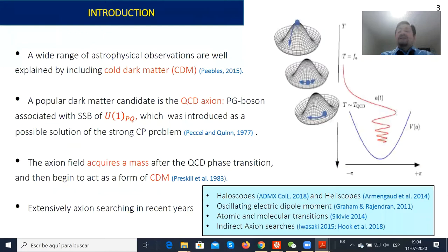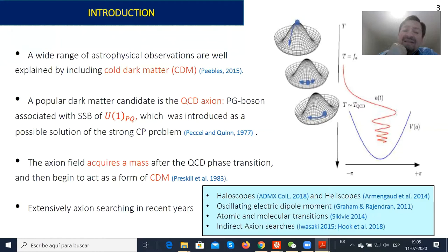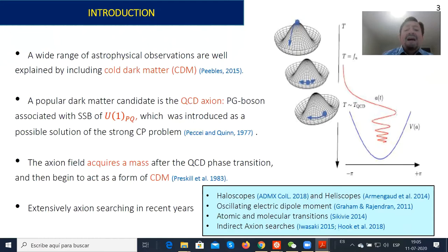As you know, a wide range of astrophysical observations such as CMB and galactic rotation curves are very well explained by including cold dark matter. A popular dark matter candidate is the QCD axion. The QCD axion corresponds to the Goldstone boson associated with the spontaneous symmetry breaking of the U(1) PQ symmetry, introduced to solve the strong CP problem. At the classical level the axion field is massless, but it acquires mass after the QCD phase transition via the QCD potential, and then the axion field starts to oscillate and acts as a form of cold dark matter.